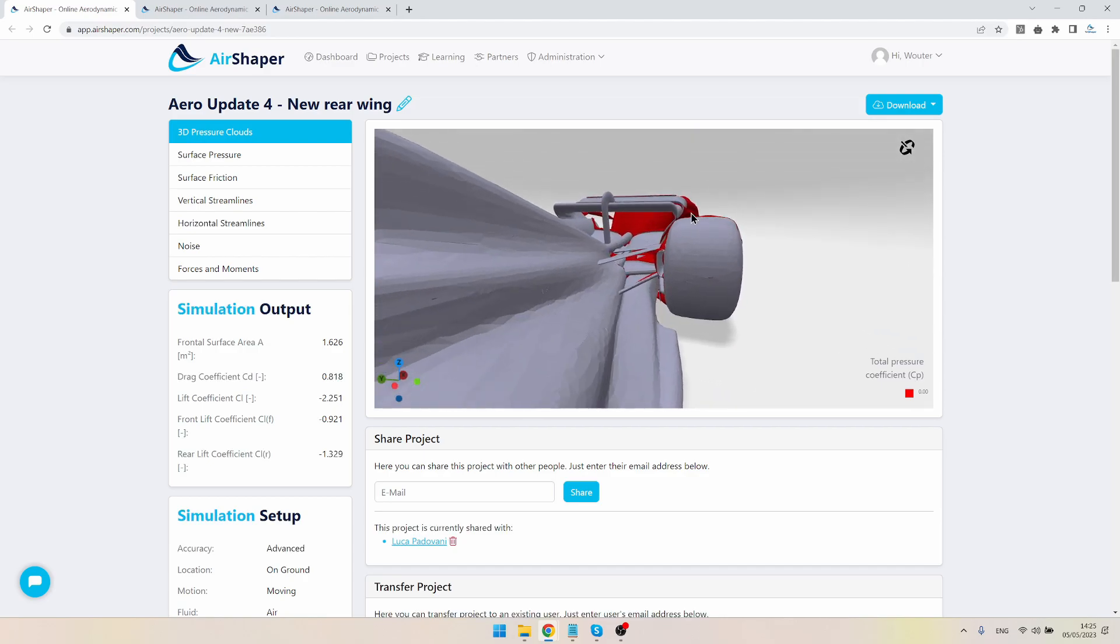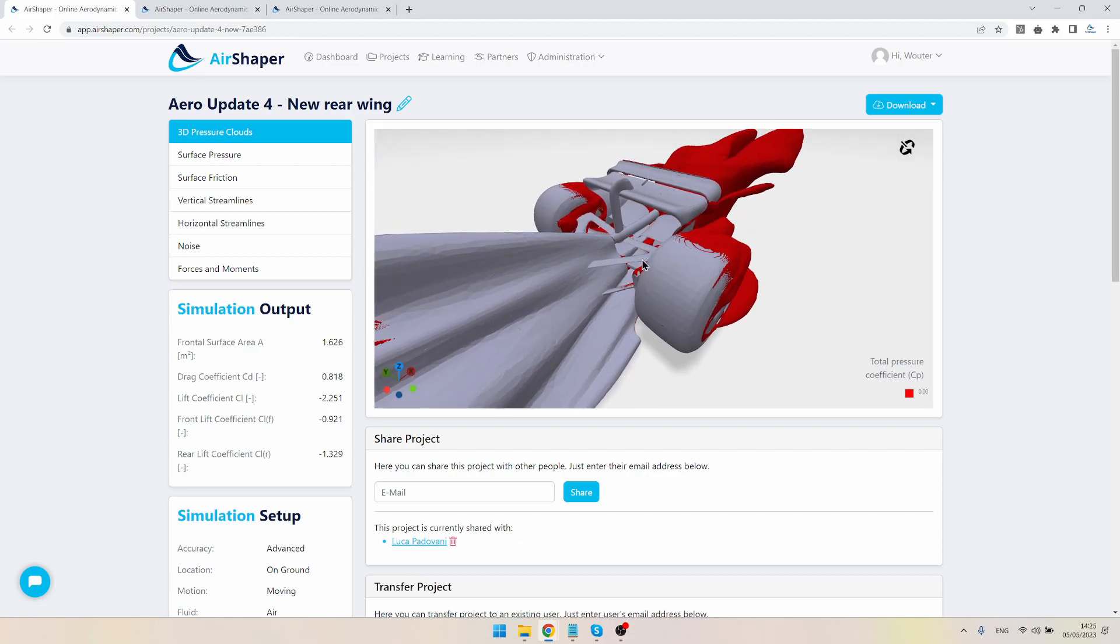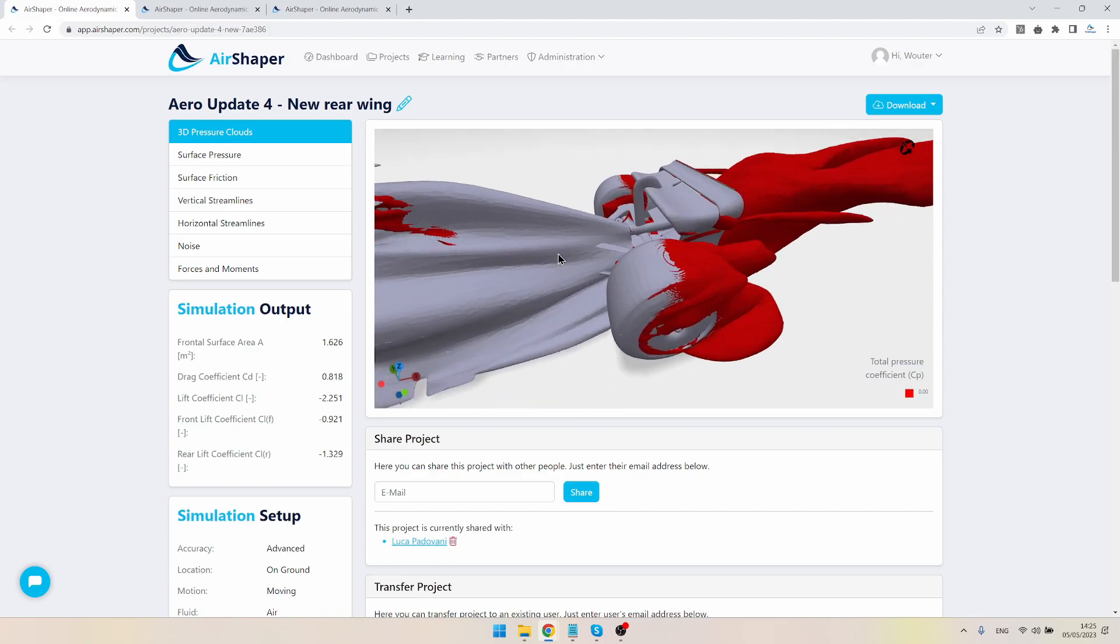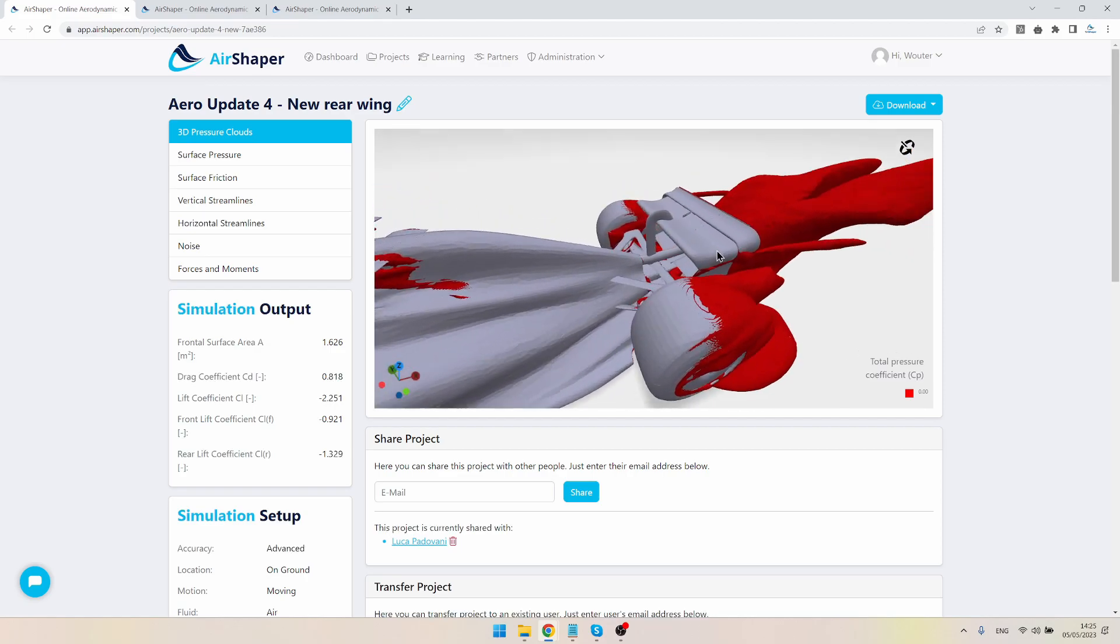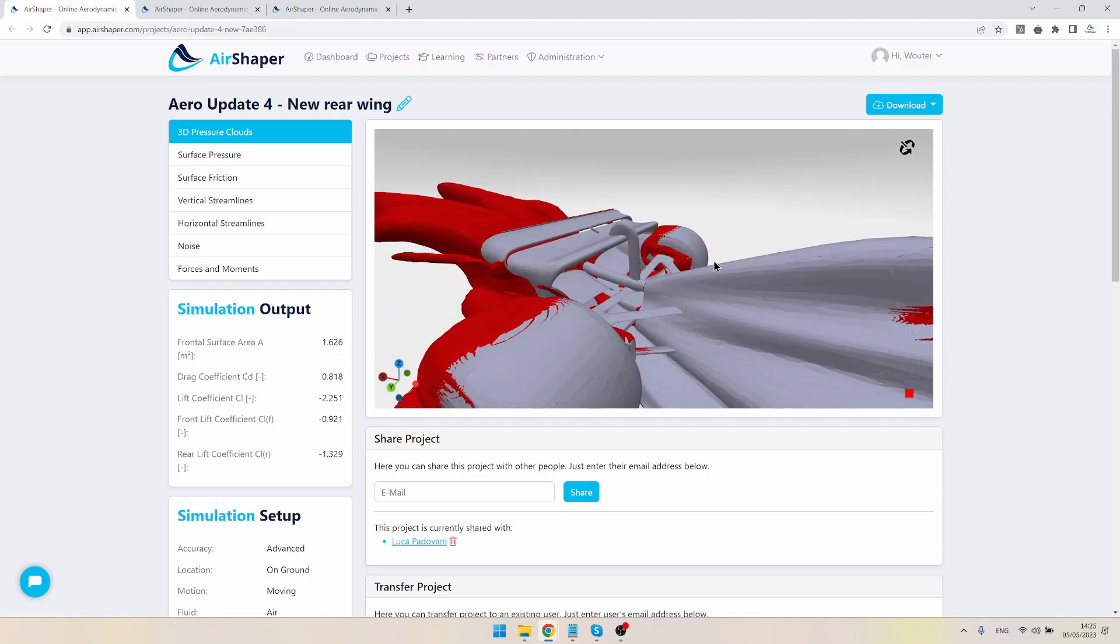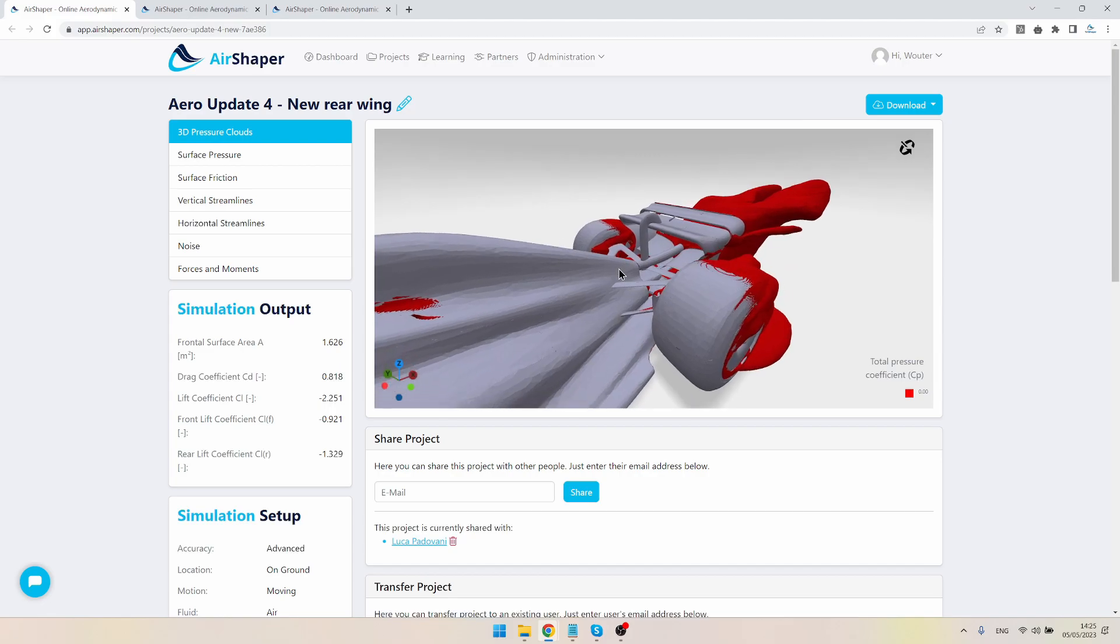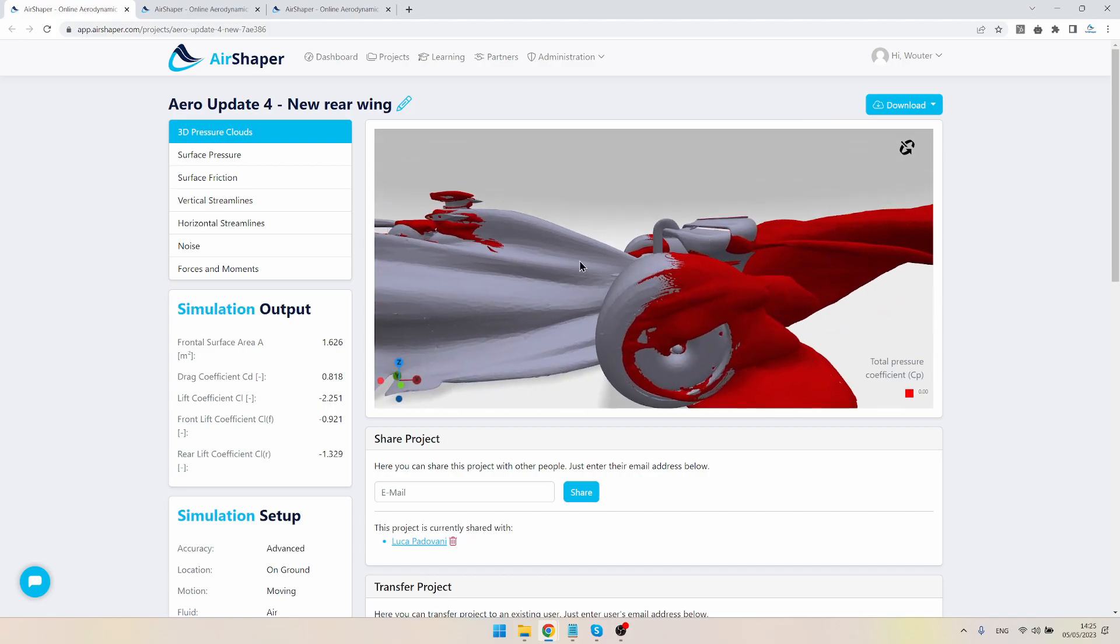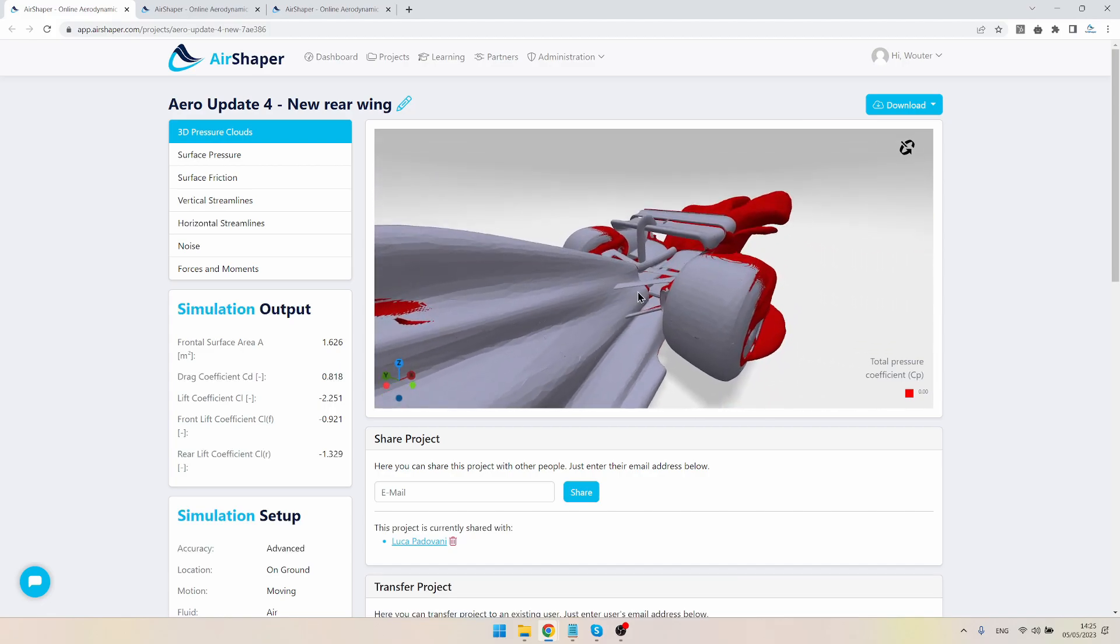So again, a massive thanks to everyone who has contributed on our Reddit channel, on our social channels, by sending sketches, by sending new designs, and by even implementing full 3D wing designs.